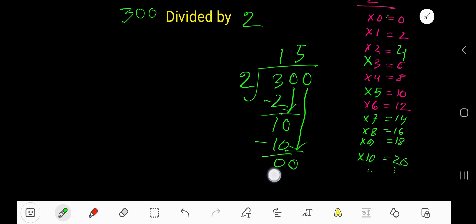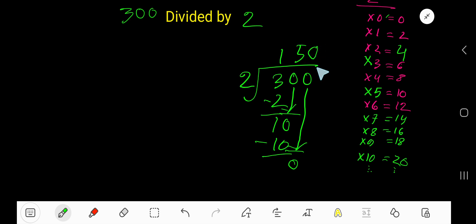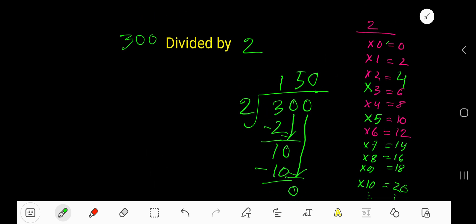Bring down the 0. 2 goes into 0? 2 goes into 0 zero times. 0 times 2 is 0. Subtract 0. So our answer is 150.